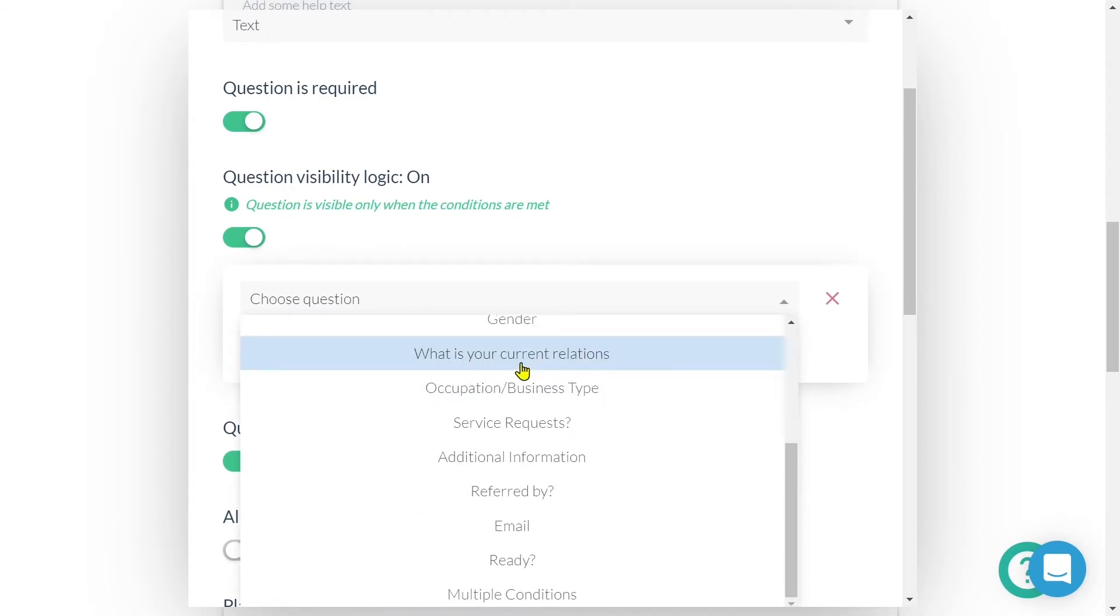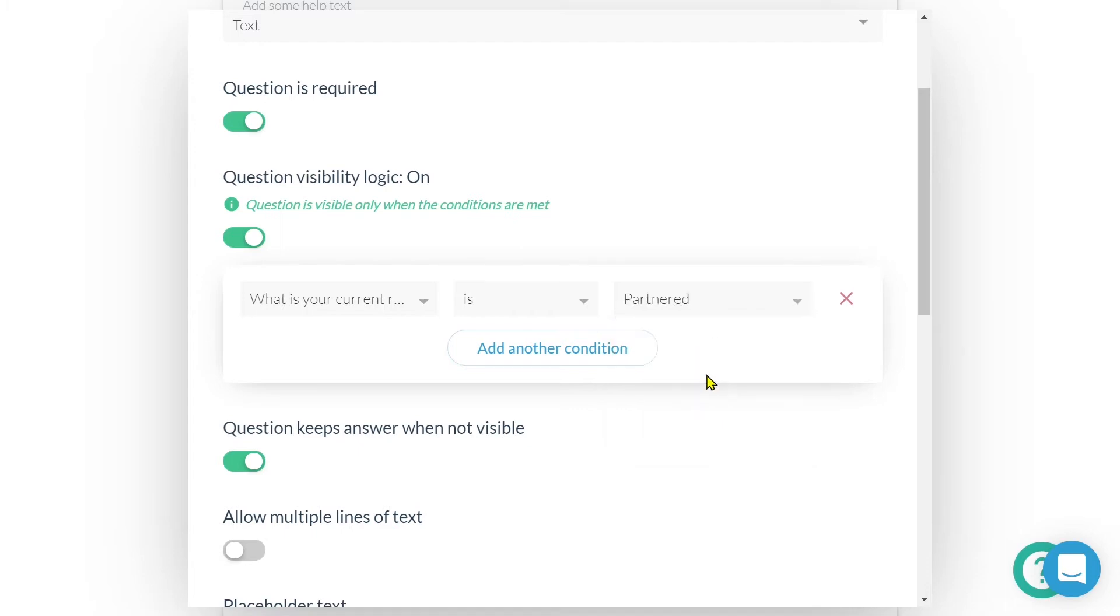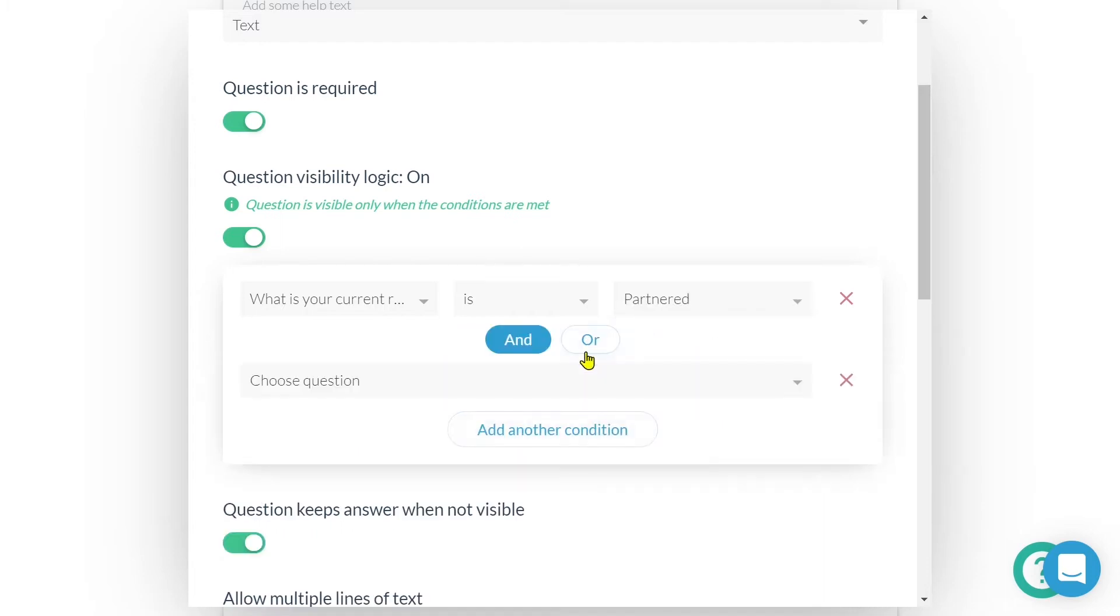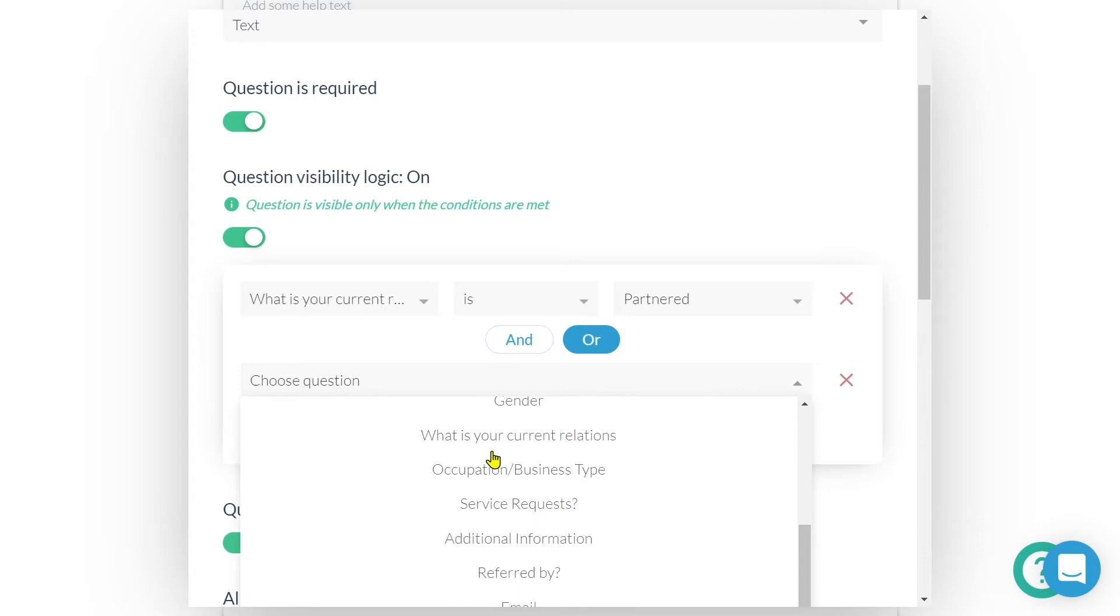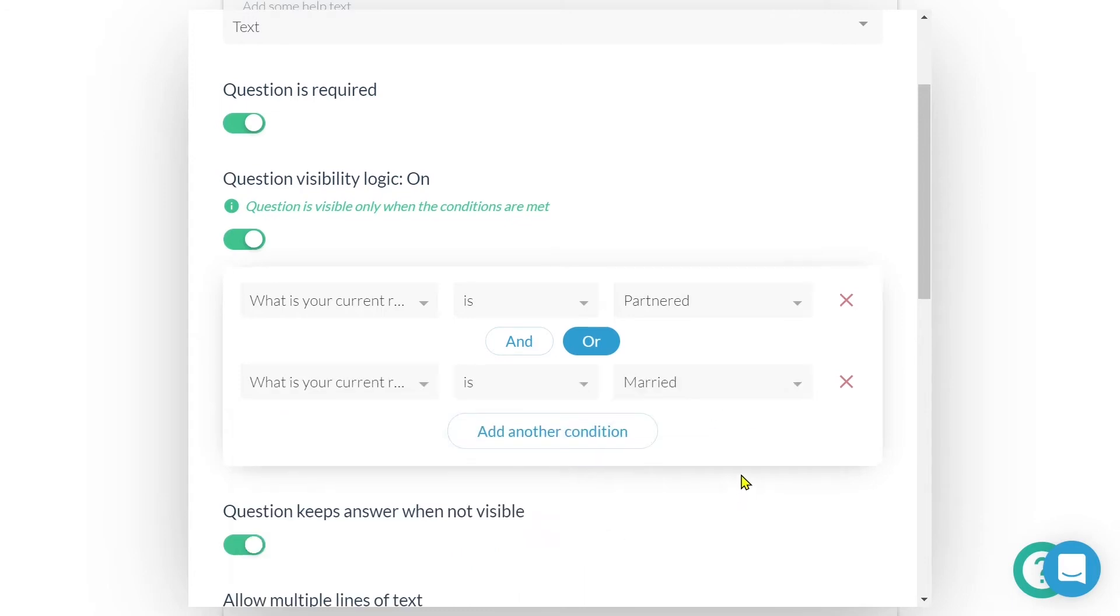These rules will define when this question field becomes visible. What is your current relationship status is partnered or what is your current relationship status is married. If I was to select and rather than or, then the submitter must respond with both partner and married for this field to become visible.